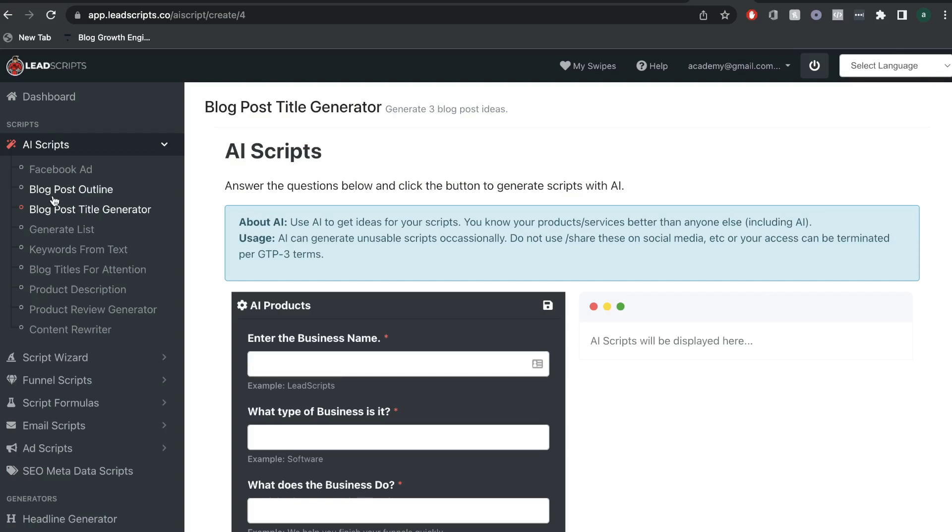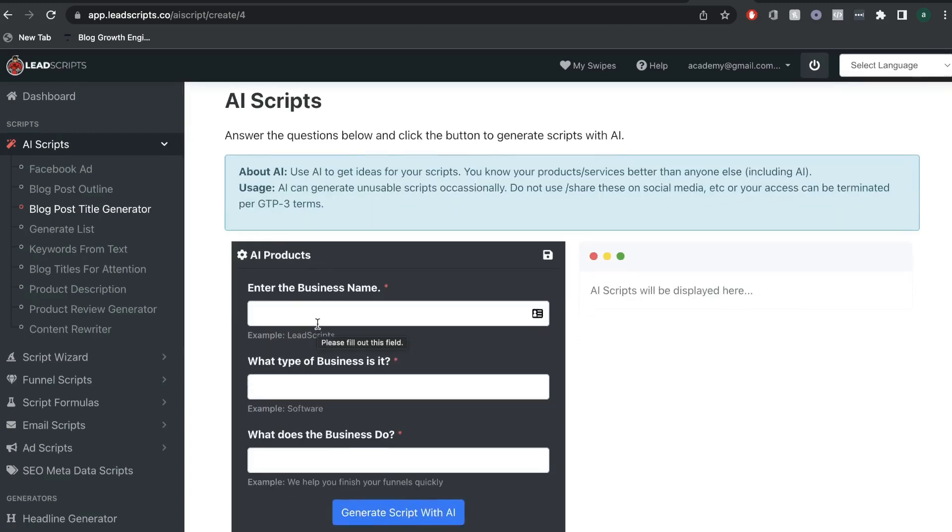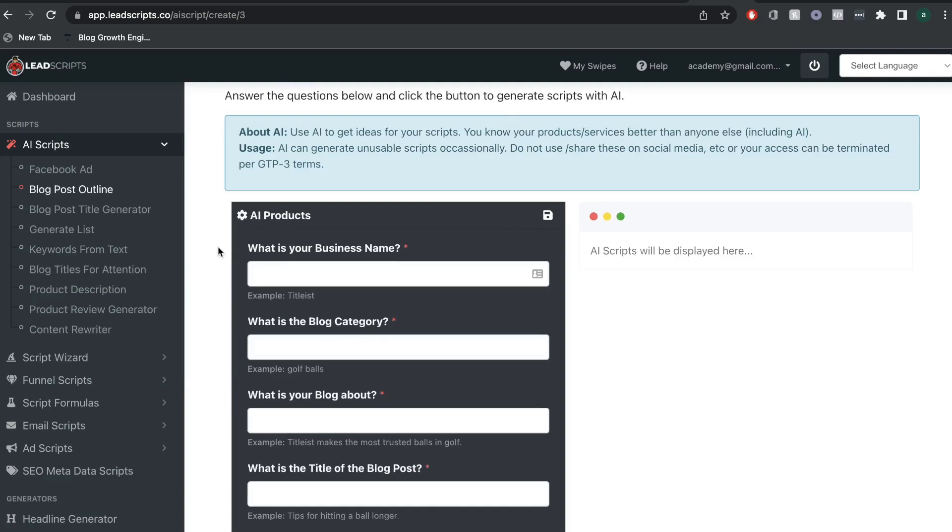You would just have to give the AI some input, such as the business name, what type of business, and what does the business do, and the AI will give you some content based upon your input that you enter.